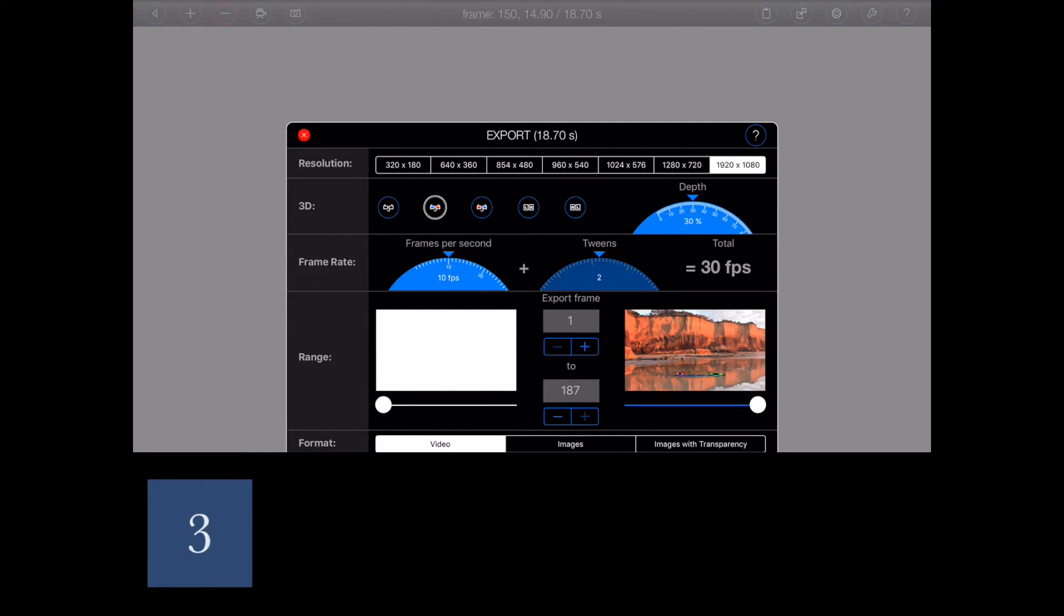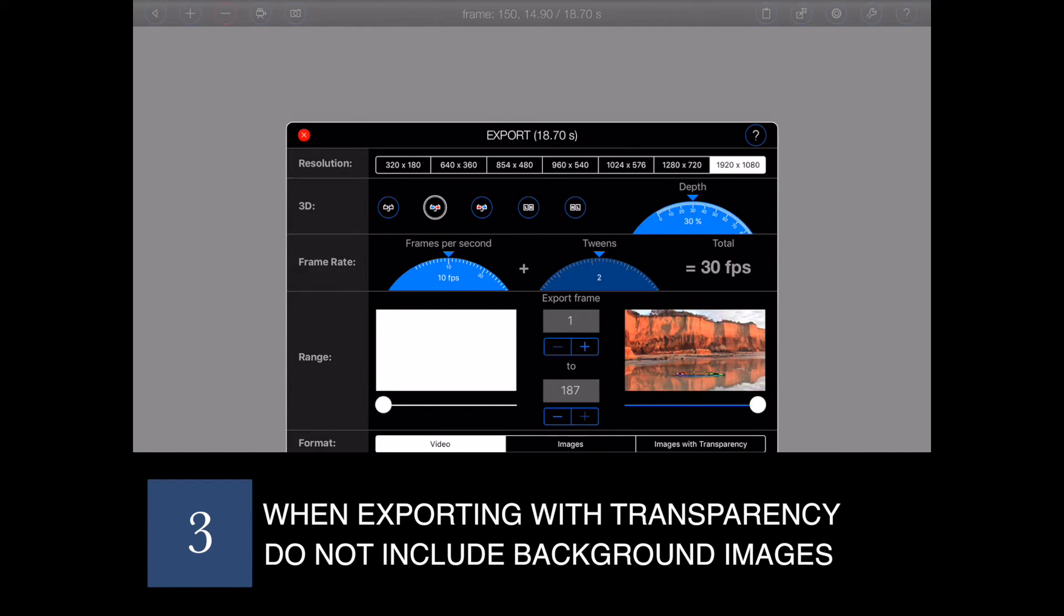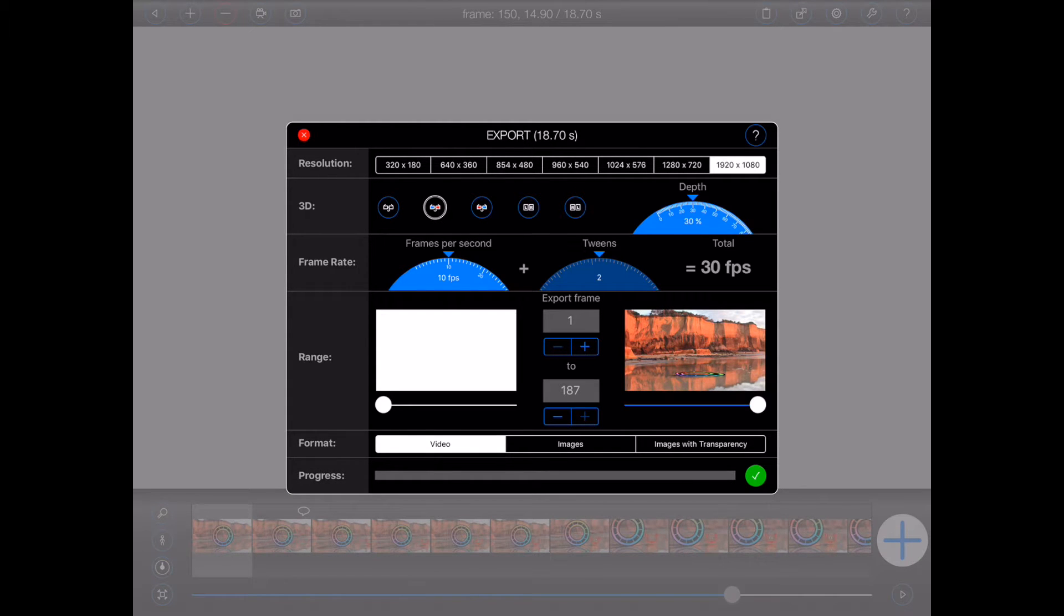The images with transparency option is useful for exporting animated figures with an alpha channel. This is something that game developers, for example, may find useful.